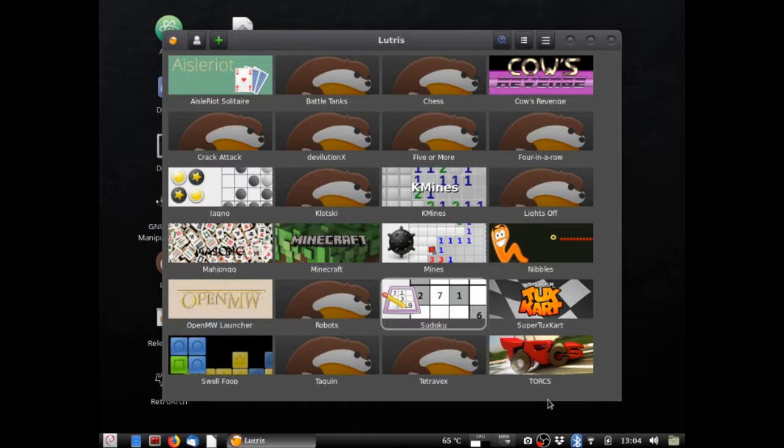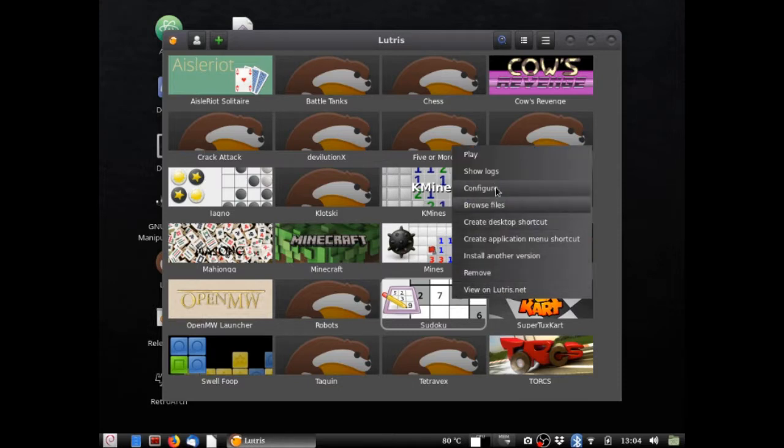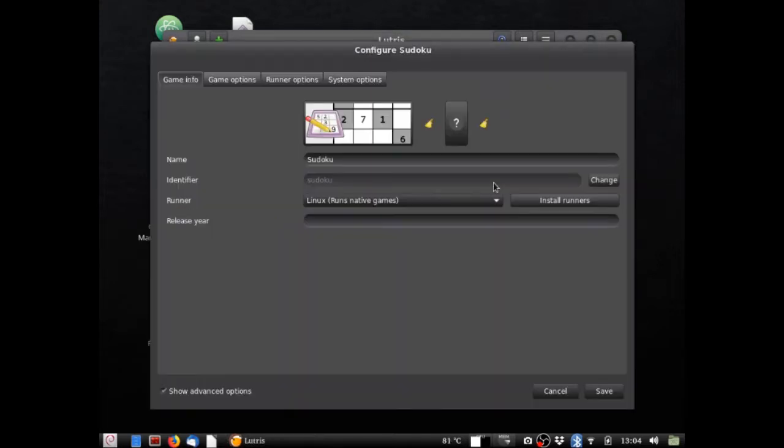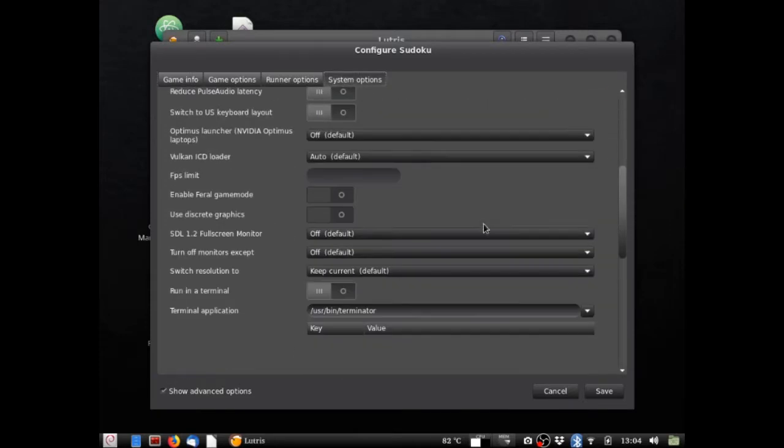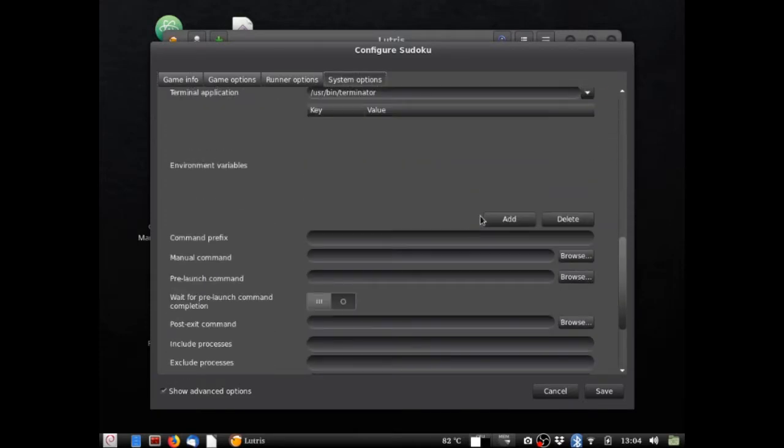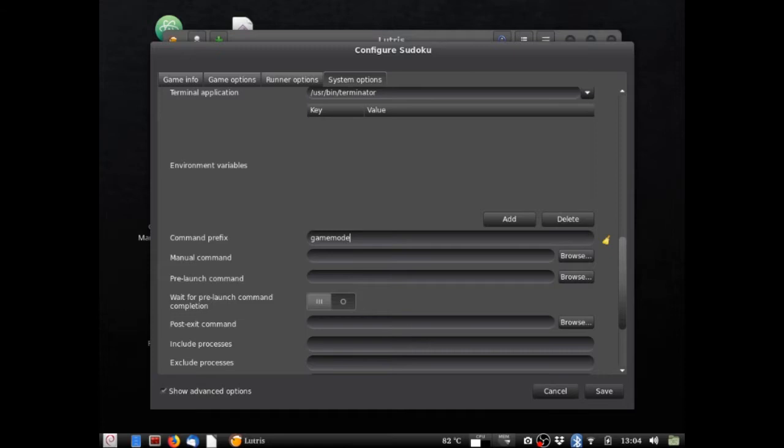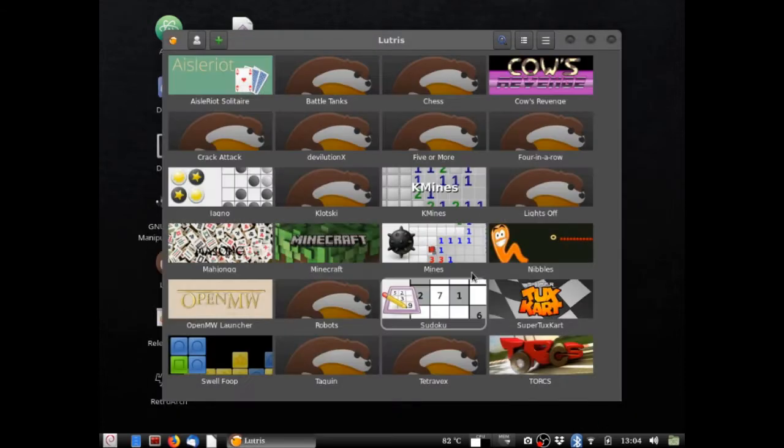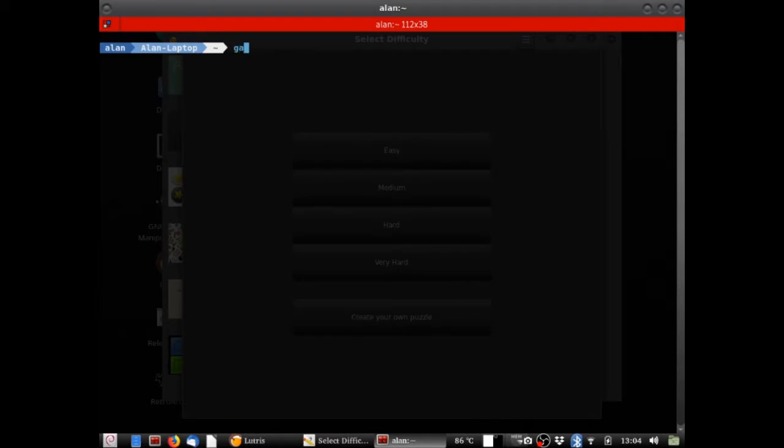You can also use game mode inside of Lutris. You do this for a single game by right clicking on the game. Clicking configure right here. Going to system options. Scrolling down to the command prefix. And typing in of course gamemode run. And clicking save. Then you open the game. And it will run in game mode.